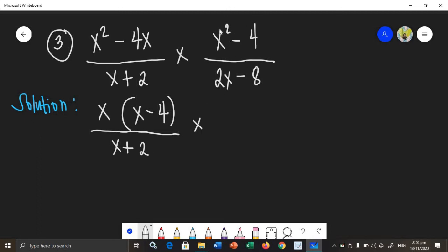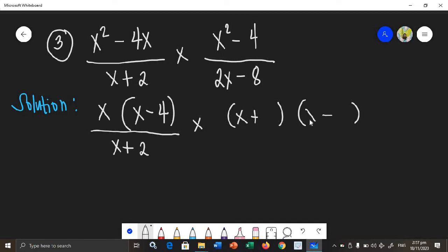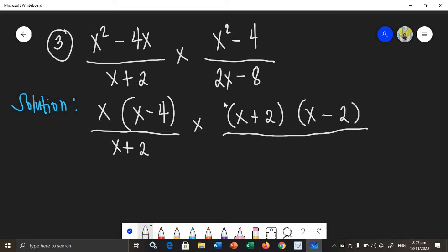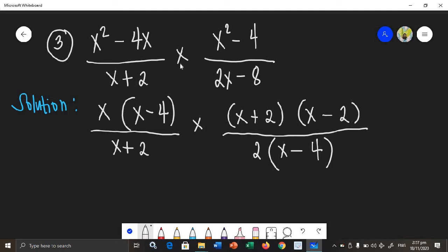Times x squared minus 4, which can be factored using difference of two squares. When you factor a difference of two squares, you get two binomials with different signs. The square root of x squared is x, and the square root of 4 is 2. So x squared minus 4 factors as the quantity x plus 2 times the quantity x minus 2. All over 2x minus 8: this is not a difference of two squares, so we get the common factor, which is 2. Dividing: 2x divided by 2 is x, and 8 divided by 2 is 4.